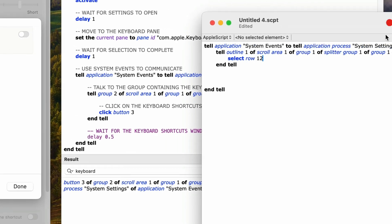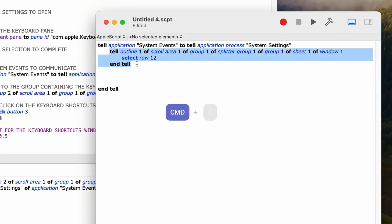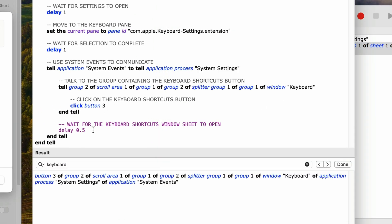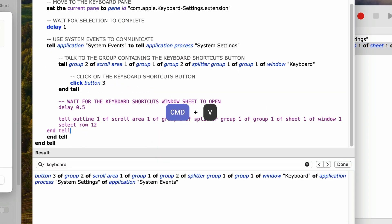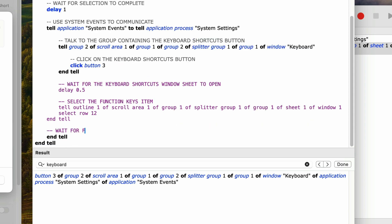I'll select the tell block of code, copy it with Command-C, and paste it into the main script with Command-V. Just above it I'll add a comment 'select the function keys item'. Then I want to add another delay for half a second — first a comment 'wait for function keys to be selected', then the delay statement 'delay 0.5'.